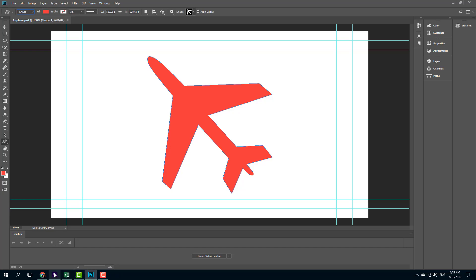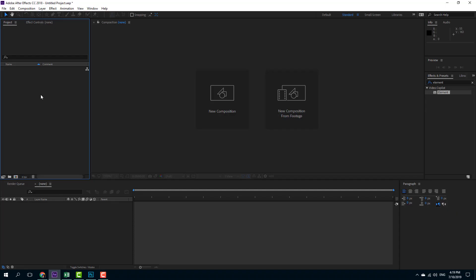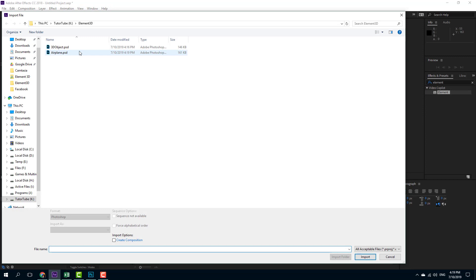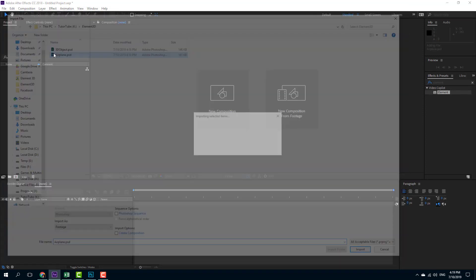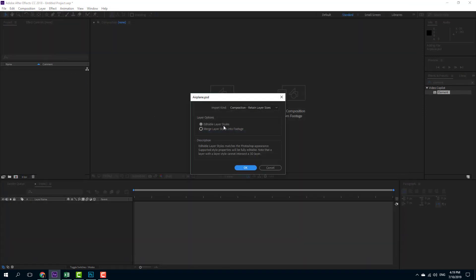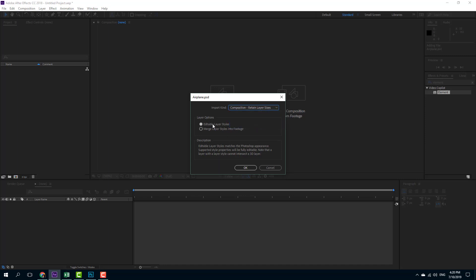I'm going to go back to After Effects and import the file. I'll double-click to import the airplane. In the importing options, I'm going to import it as a composition and retain the layer sizes. I'll keep the editable layer styles on because that is what I require to extrude the 3D objects.